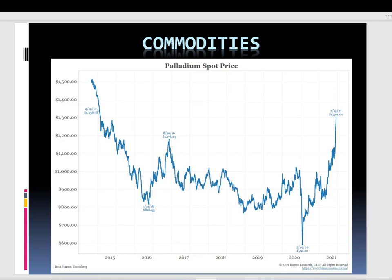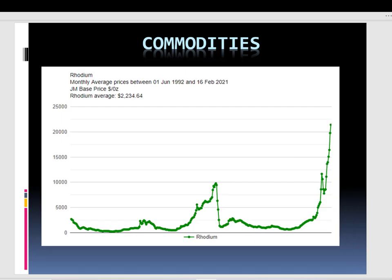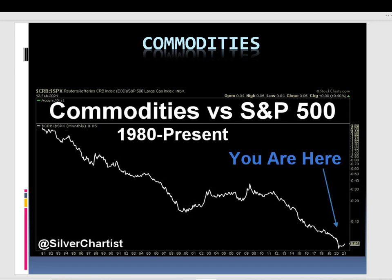Palladium is another commodity worth mentioning, as it is ahead of many others and already made its move since 2020 — a really strong uptrend spike that is already showing inflation in the market. Also, rhodium, which is used in the electric vehicle sector, has also seen a spike up. The demand for these commodities is becoming more and more important as the world moves toward green energy, alongside inflation in prices.